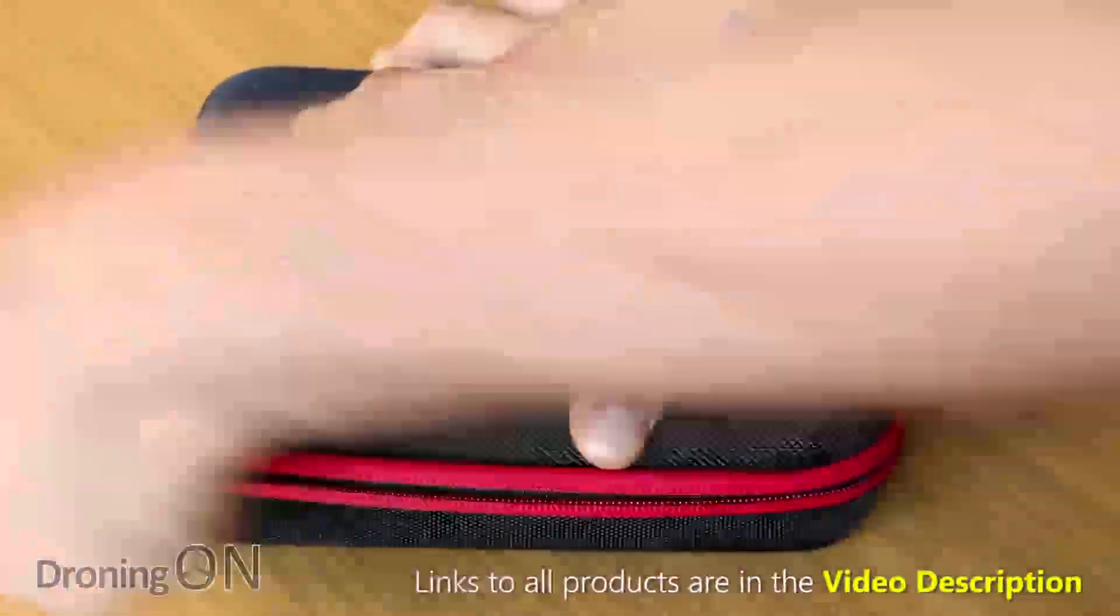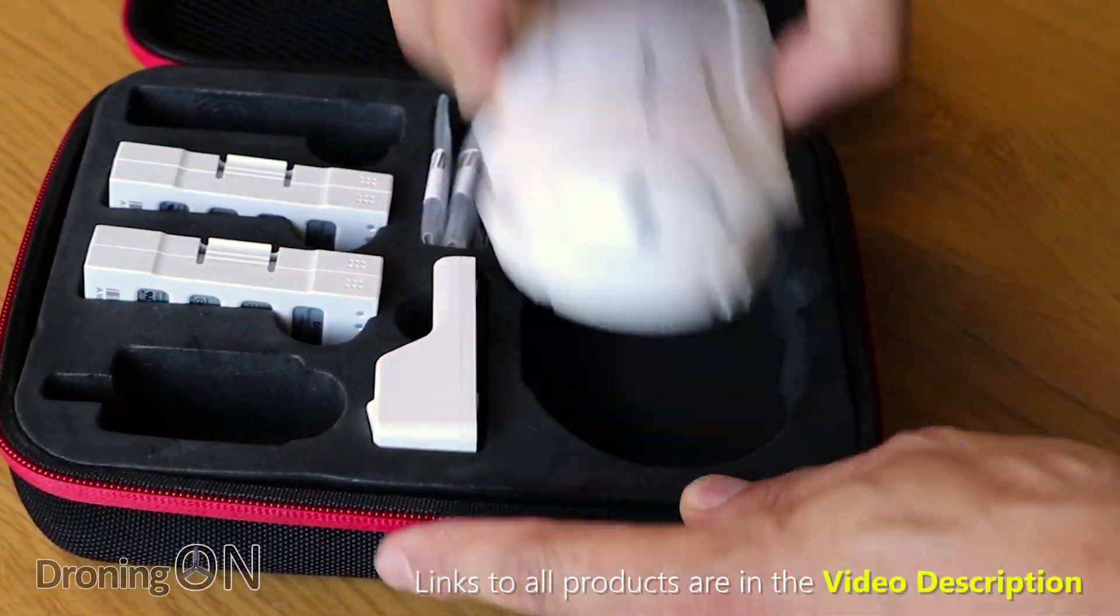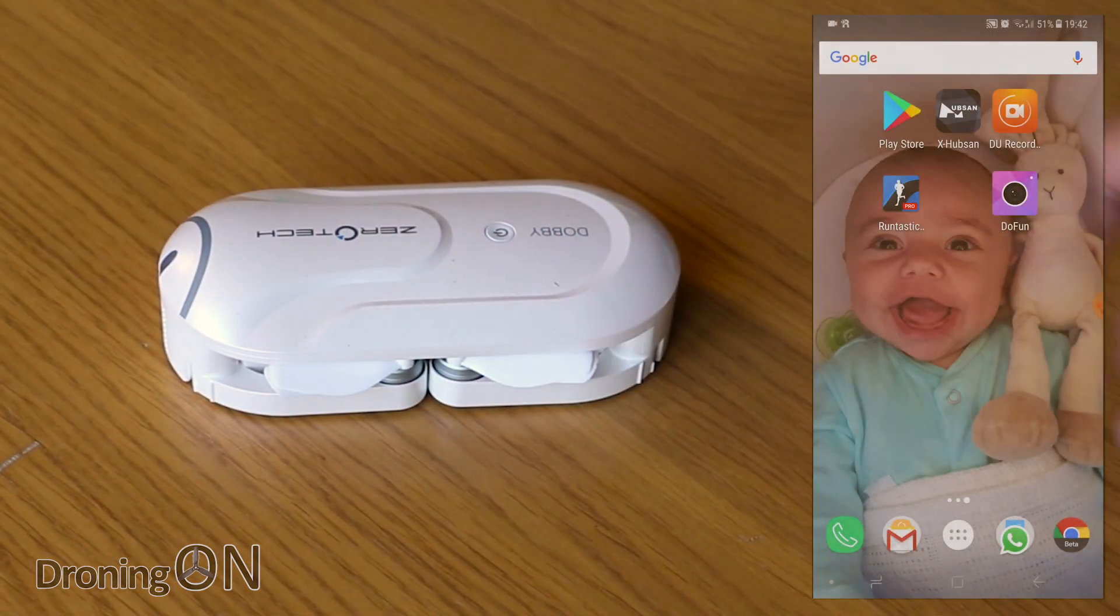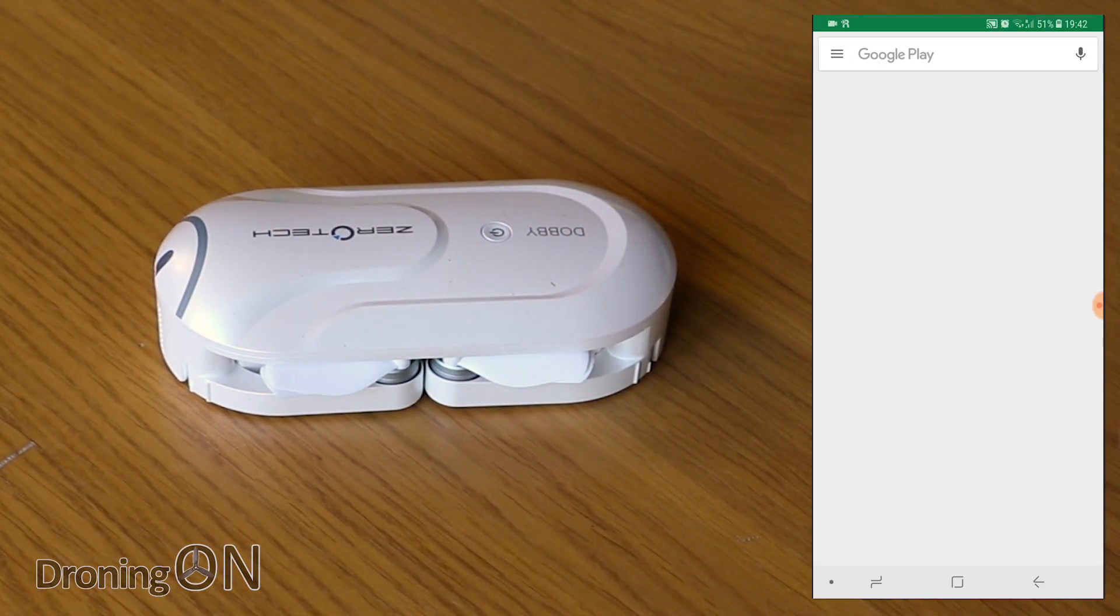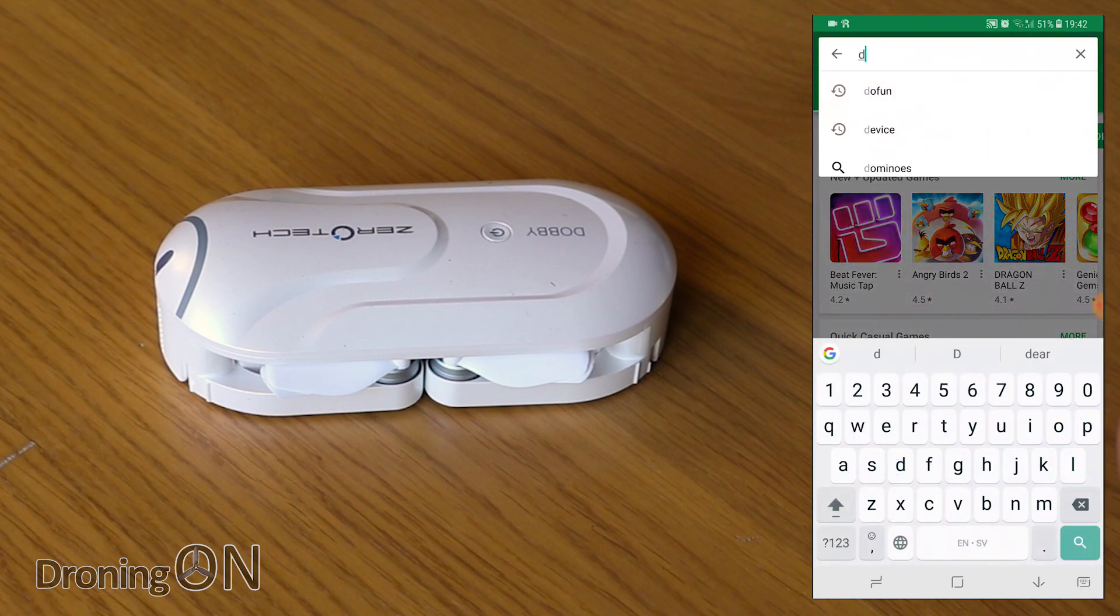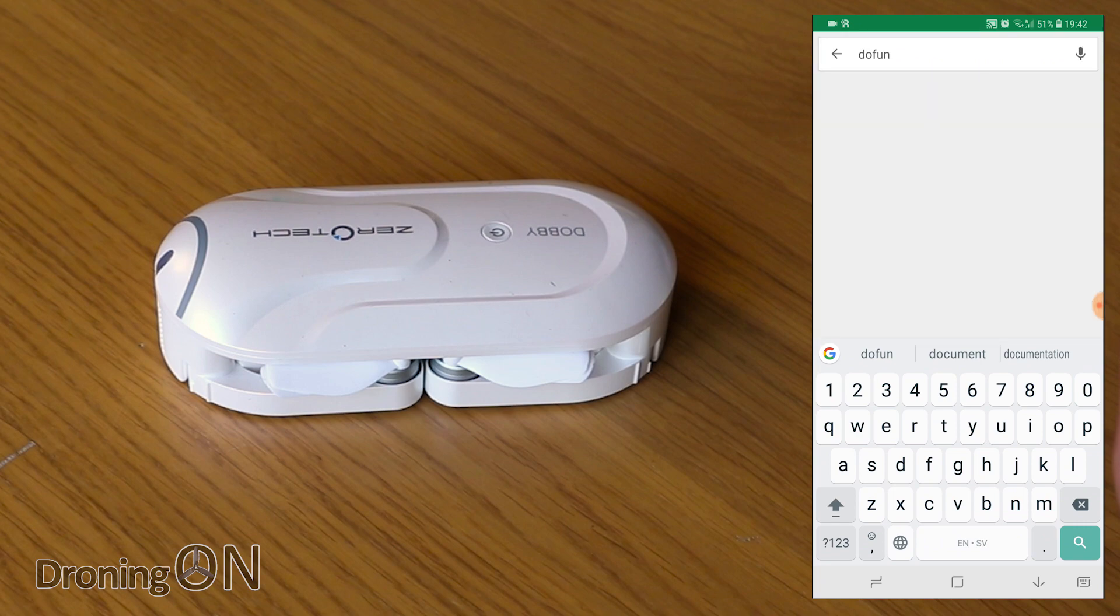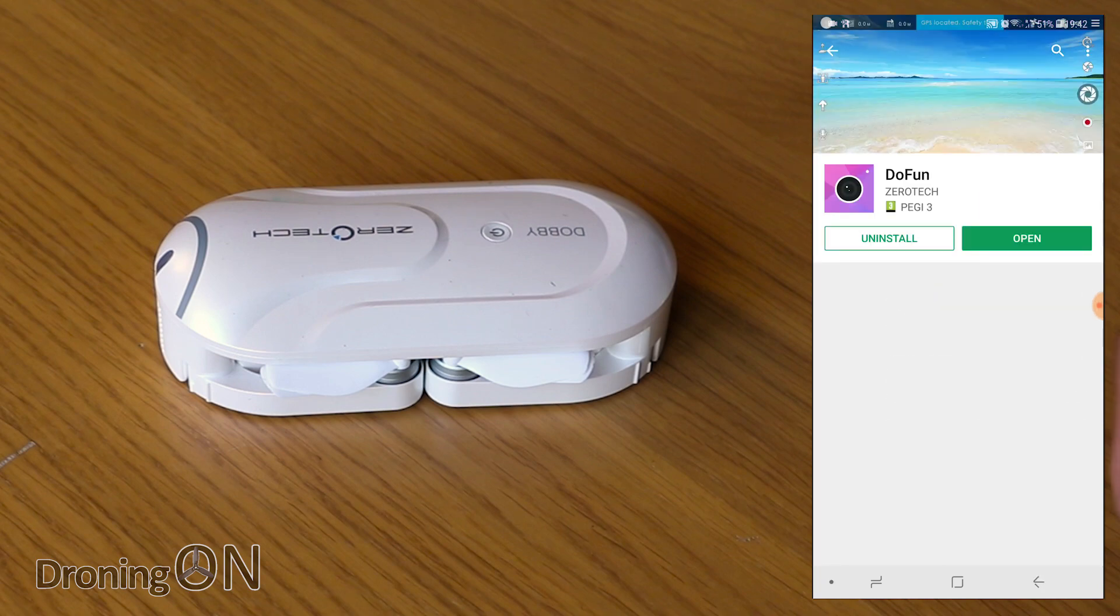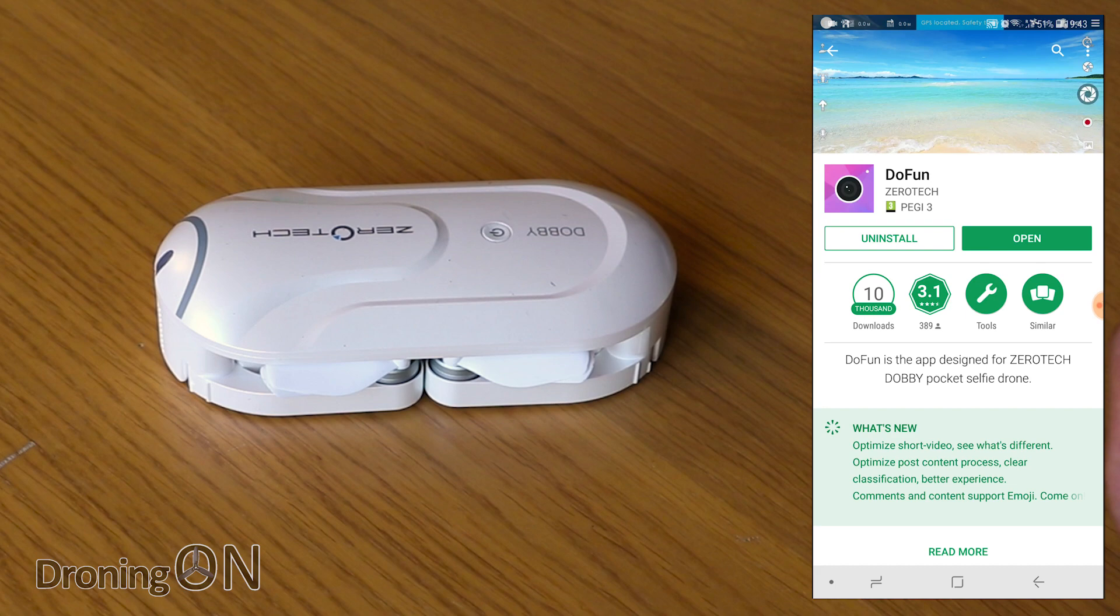As promised it's finally time to look at the Dobby app and also we'll cover firmware updates. So I'm using an Android platform here with my Samsung S8 Plus. The first thing we're going to do is go into the Play Store. You then need to search for the app which is called Do Fun. What a great name. Now I've already got it installed but if you haven't all you need to do on this screen is click install and it will take a few minutes to download and set up.